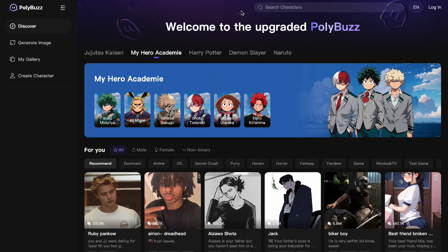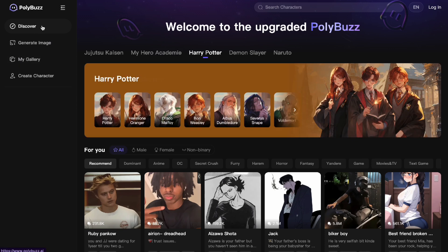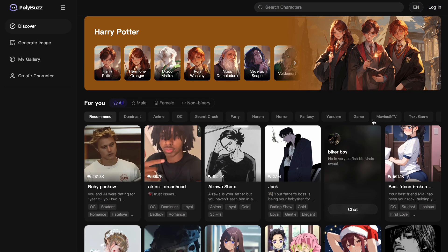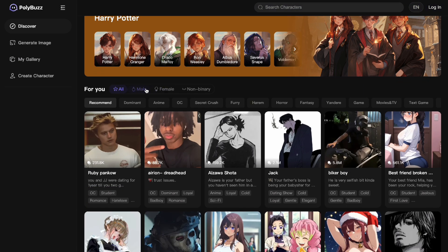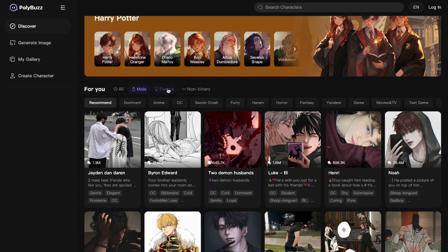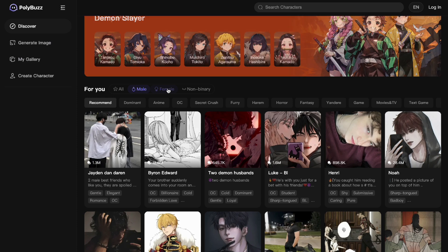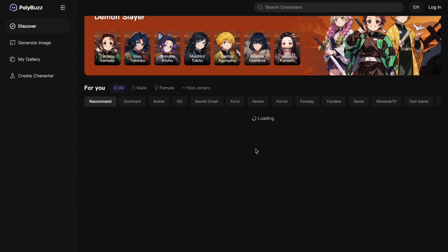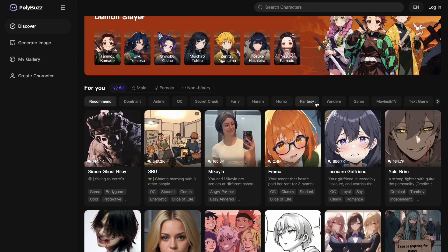Here you have the Discover tab, and I would suggest you start there because there's a lot of things you can do. There are male actors that you can get inspiration from, and there are also female and non-binary characters. You can go to 'All' to see everything.